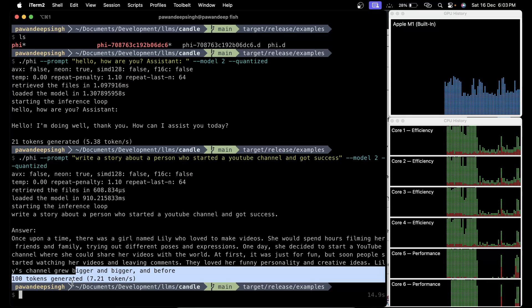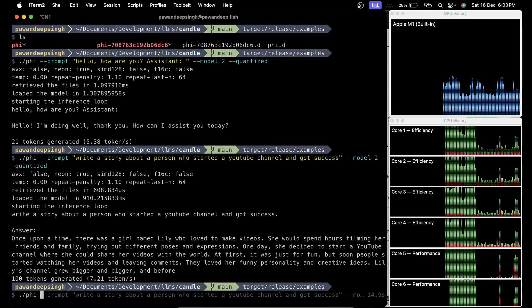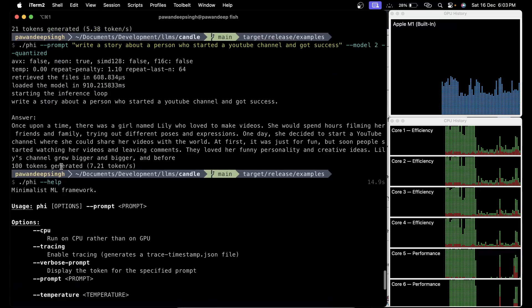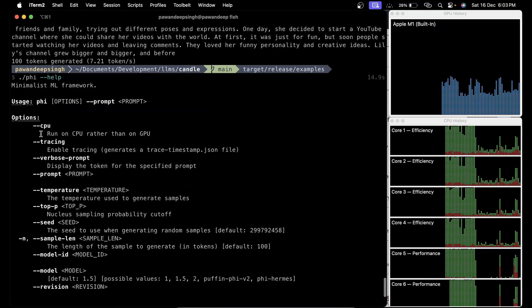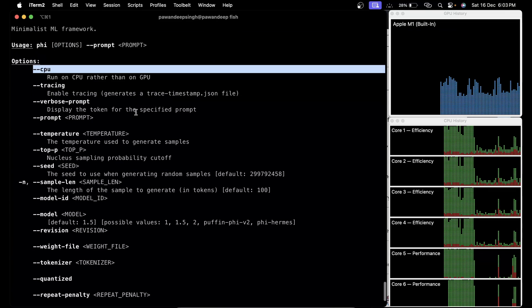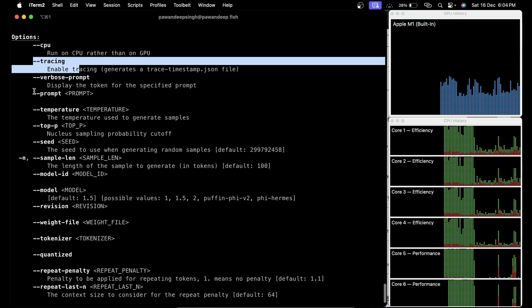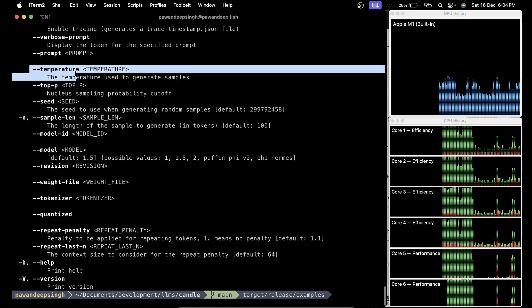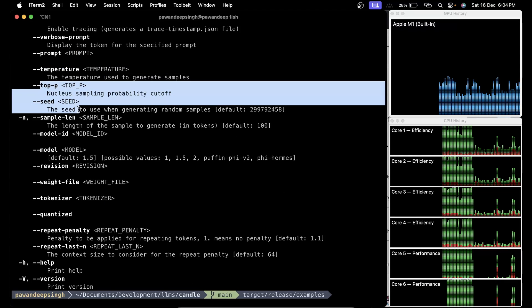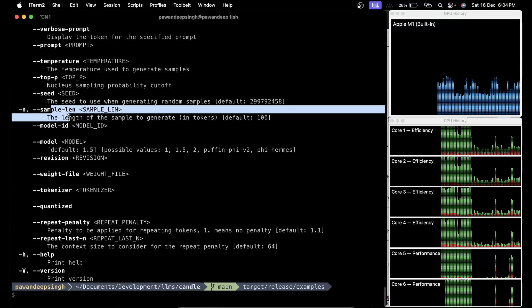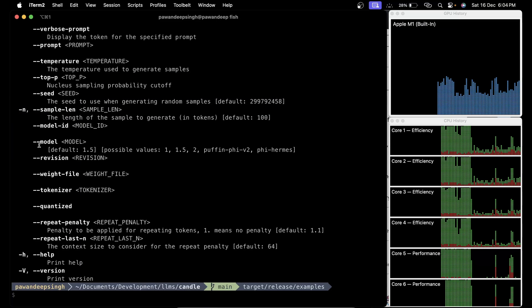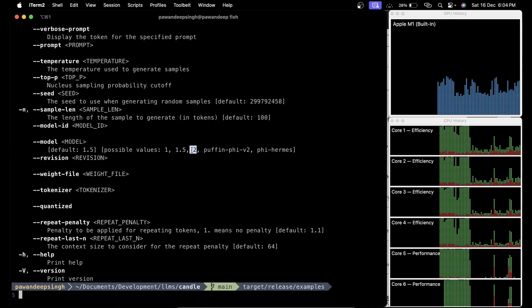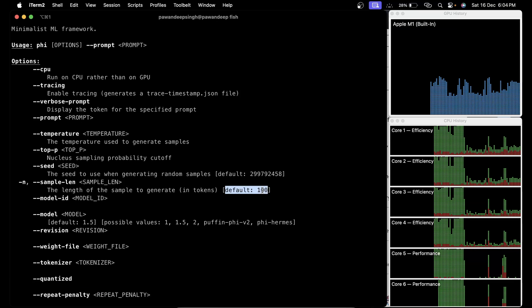Now if you want to see more parameters or arguments you can pass, just say phi --help to see all the parameters you can pass. If you want to run on CPU you can say --cpu. There is tracing, there is prompt which we are already using, there is temperature, the p value, the seed, the length, the model which we are using.